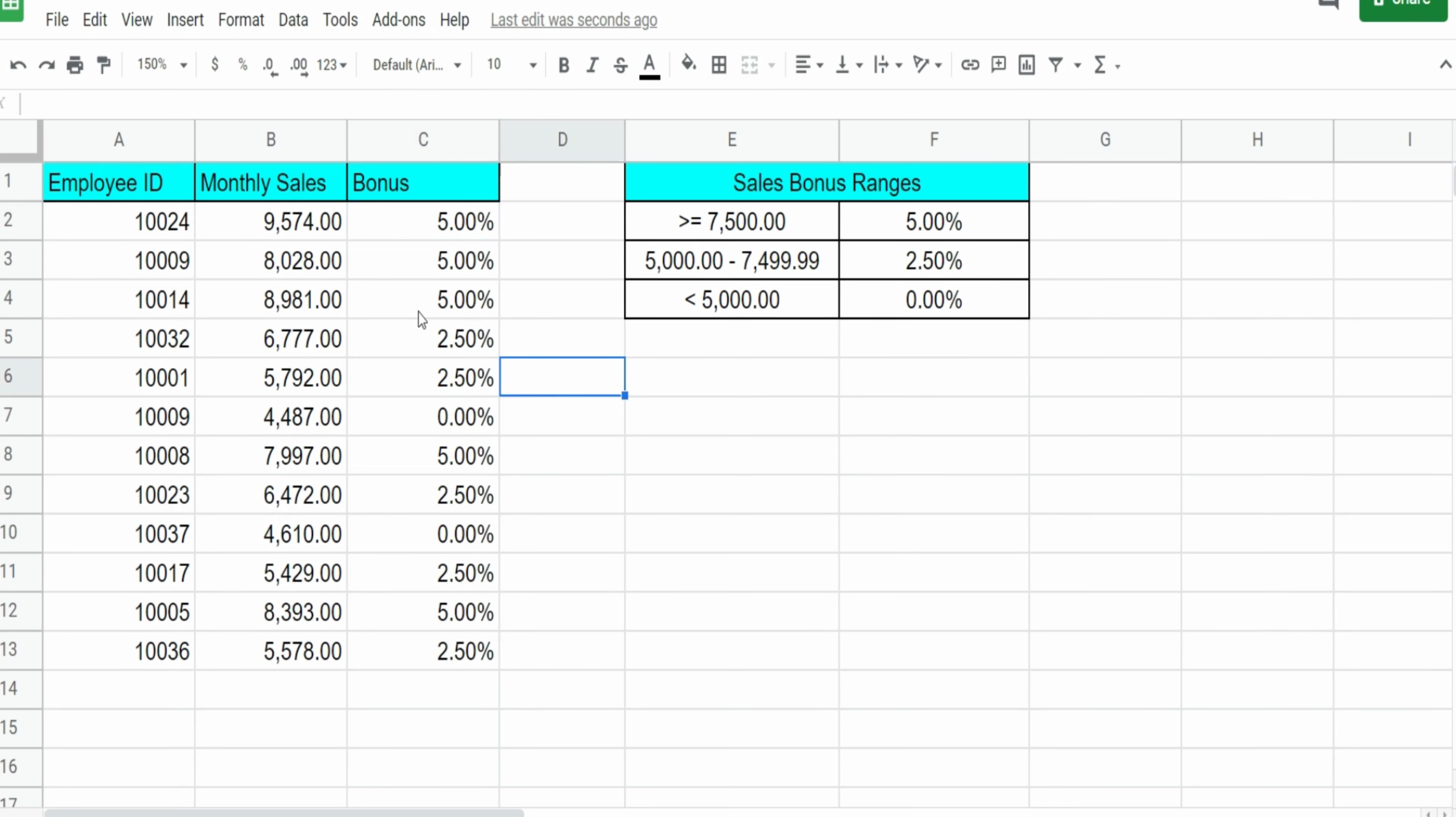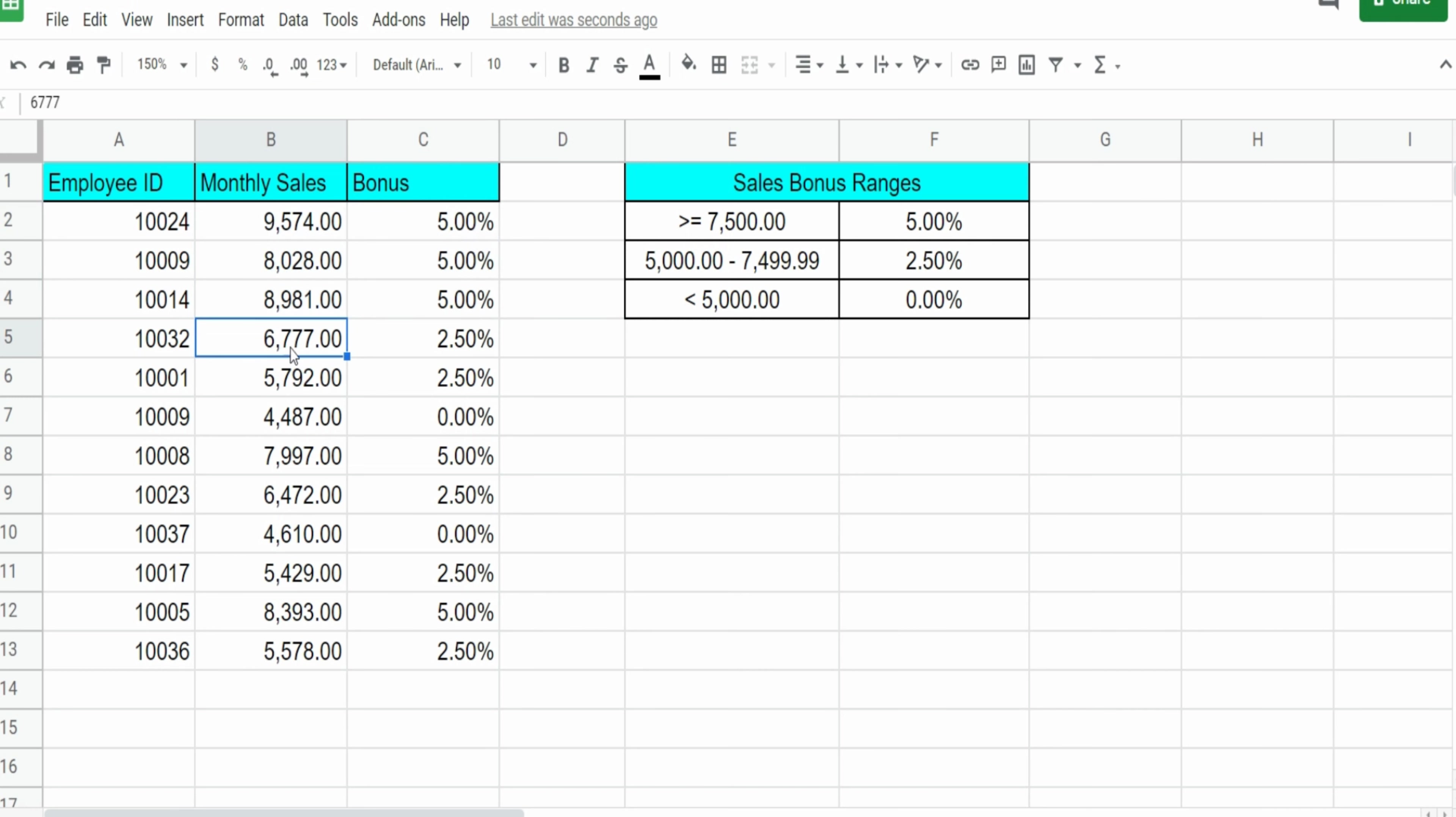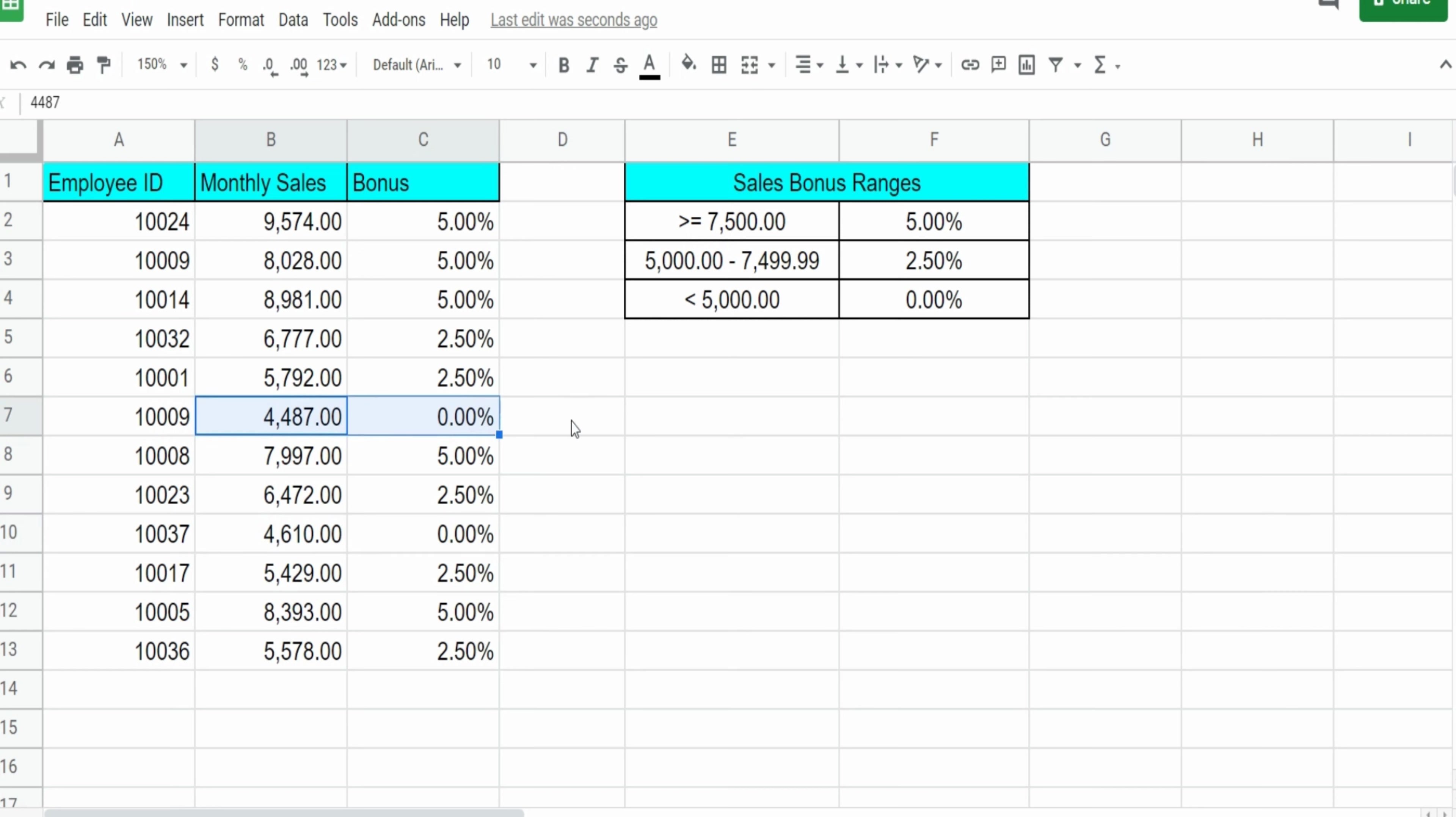And you can see anyone who had monthly sales over $7,500 got a value of 5%. Anyone between $5,000 and just under $7,500 got 2.5%. And anyone under $5,000 got 0% for their sales bonus. Those are just a few practical examples of the IF and the IFS functions in Google Sheets.